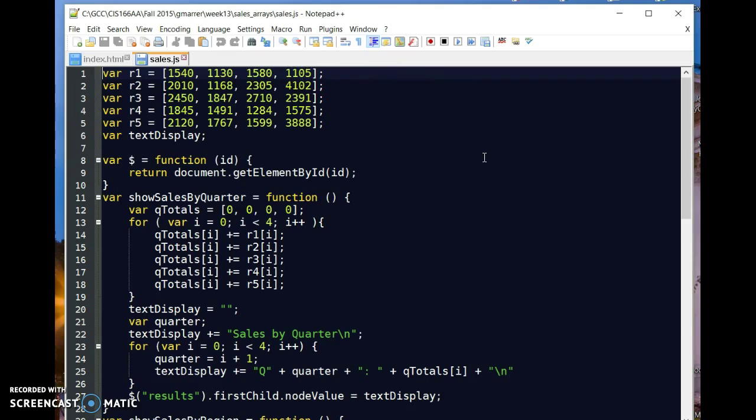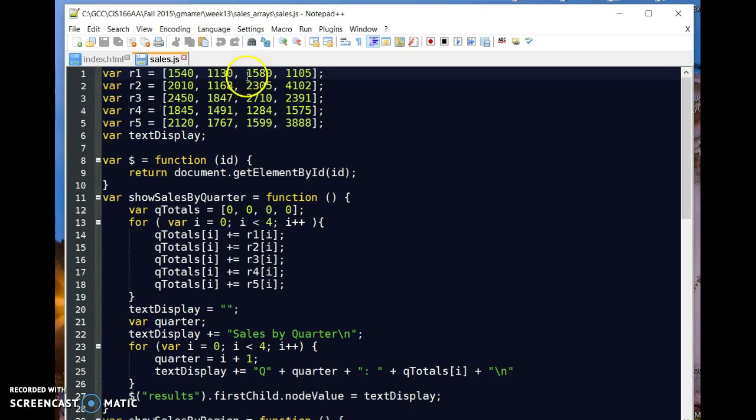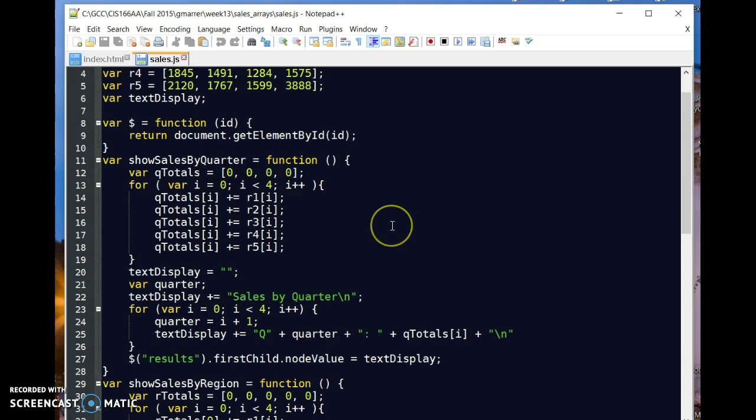So I've basically got five rows here. This happens to be five single-dimension arrays, but I can also with arrays, and I'm not going to work on them in this class, actually have two-dimensional arrays where I can actually reference each one of these values by its row and column. That's not what's happening here.